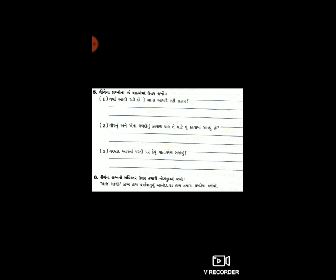નંબર બે: વીર અને એના બળદોનું પ્રયાણ થાય, તે માટે શું કર્યામાં આવ્યું છે? નંબર ત્રણ: વરસાદ આવતા ધરતી પર કેવું વાતાવરણ સર્જાયું? - આ પ્રશ્ન નંબર પાંચ, નંબર ત્રણ. હવે પ્રશ્ન નંબર છ - નીચેના પ્રશ્નોનો સવિસ્તર ઉત્તર તમારી નોટ-બુકમાં લખો.